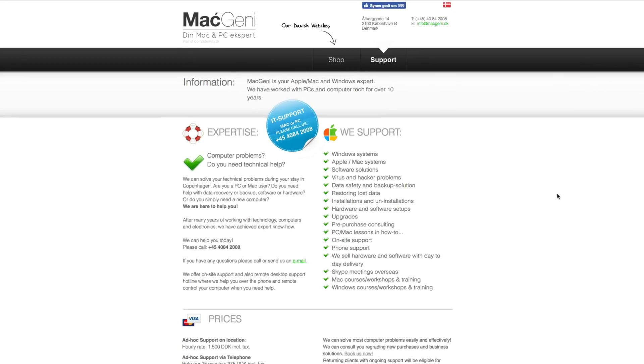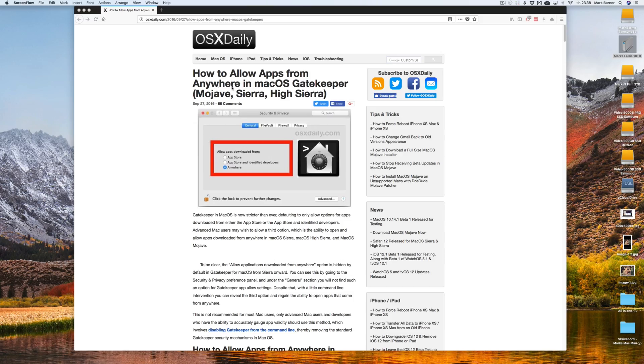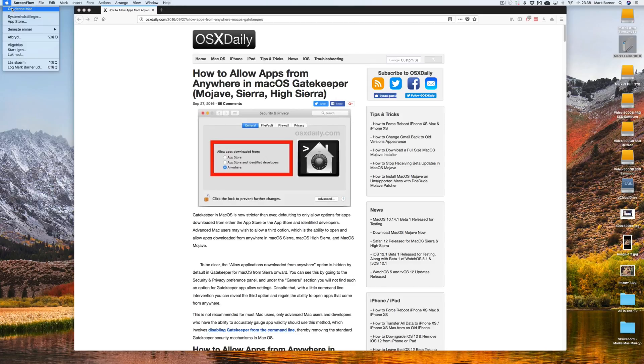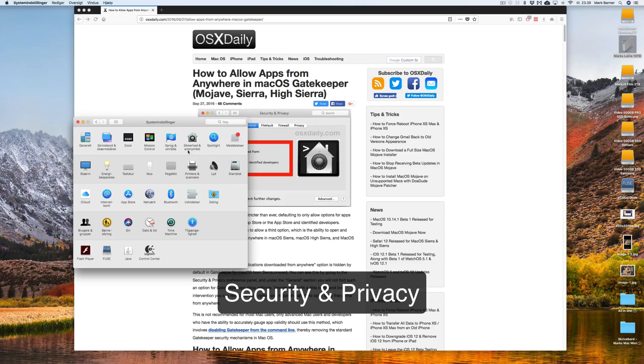Hi guys, this is Mark from macgenie.com. I just want to show you something really quick: how to allow apps from anywhere in the macOS Gatekeeper and that is located in System Preferences.